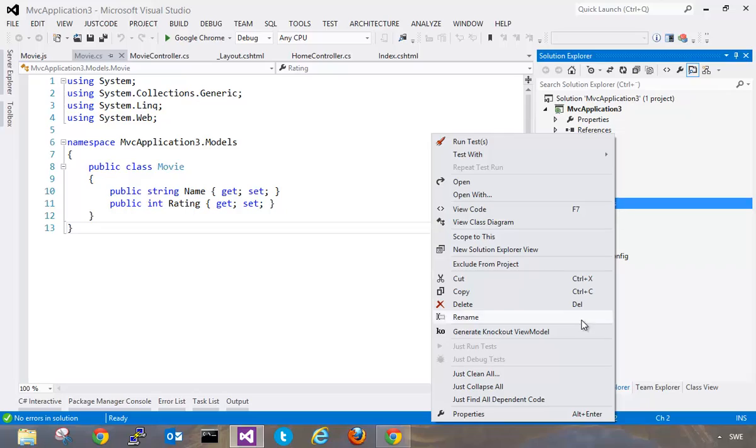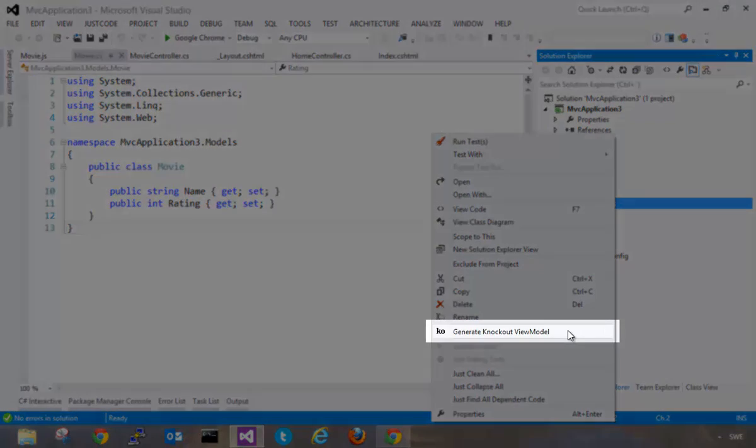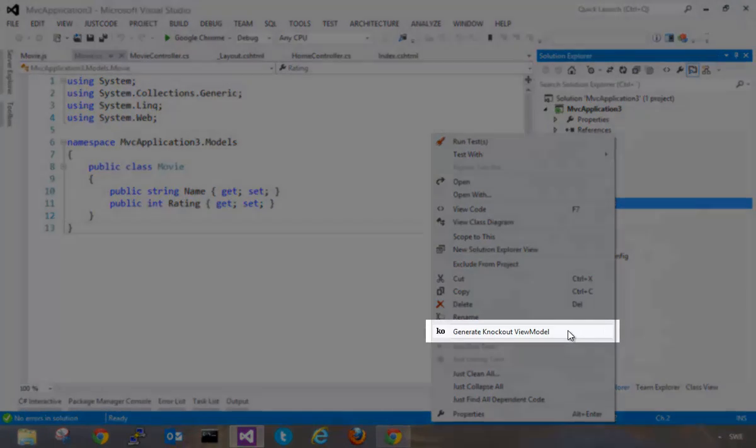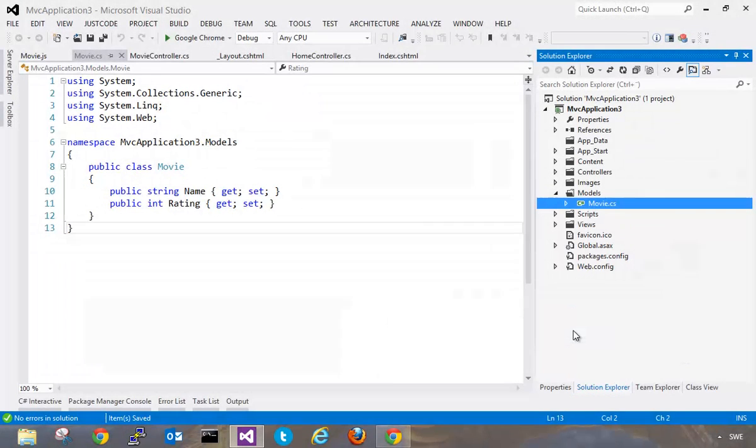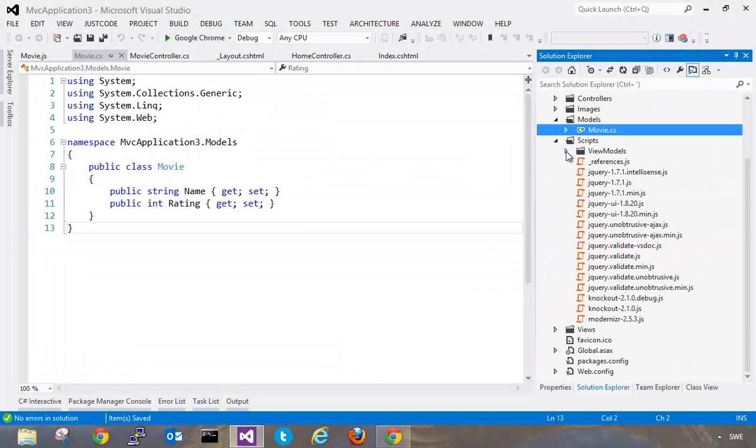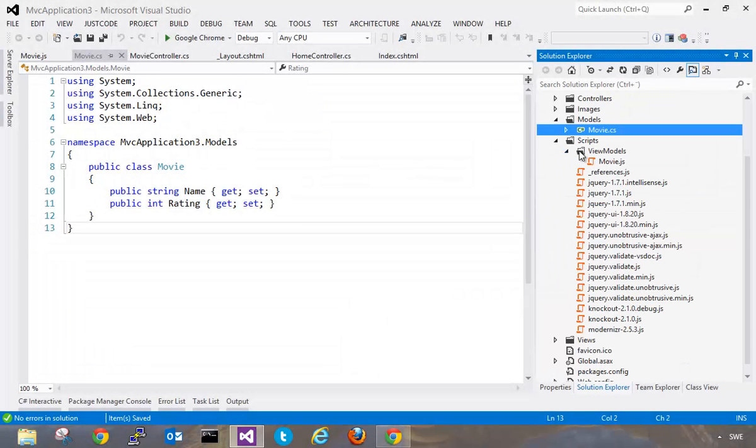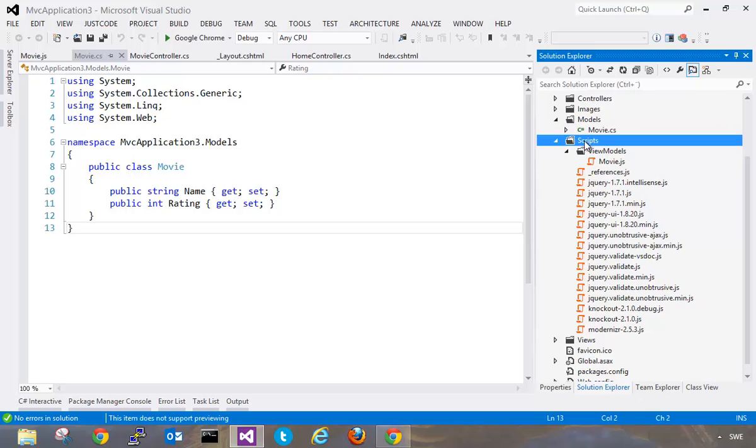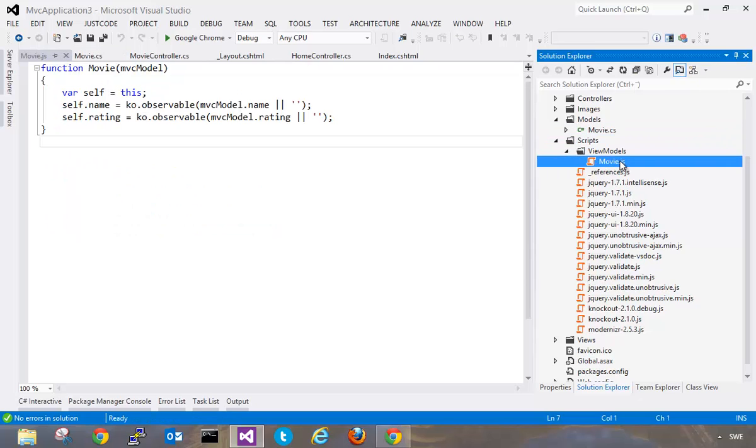You're going to see that there is a new option here to generate a knockout view model and if I click this it's going to create a new JavaScript inside my scripts folder and then create a view models folder and then create my movie.js file which has all my properties for my movie model.